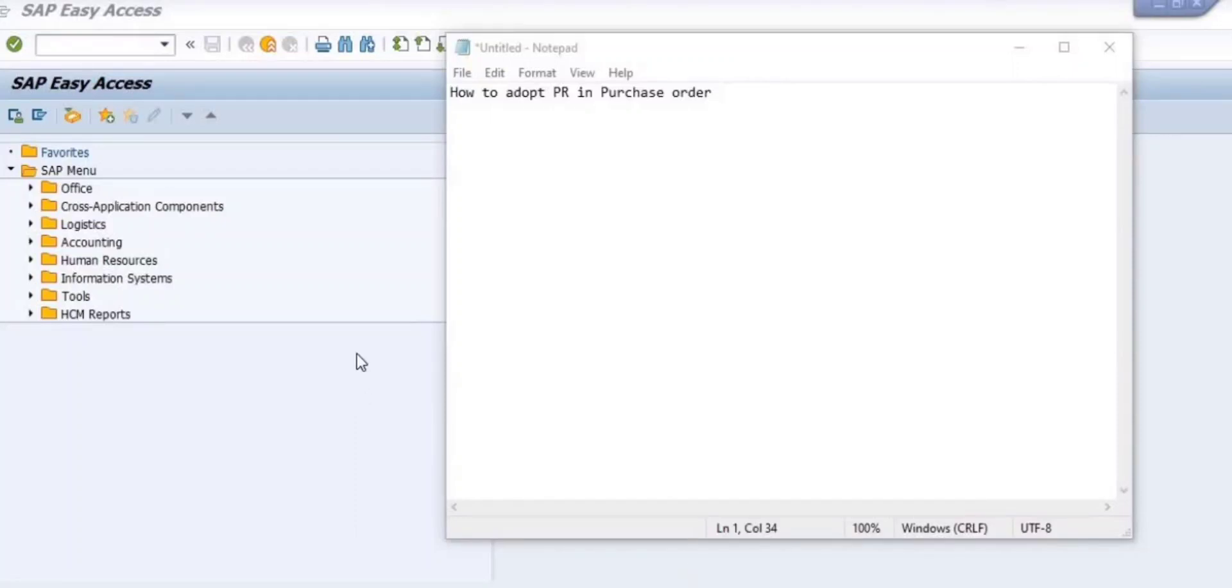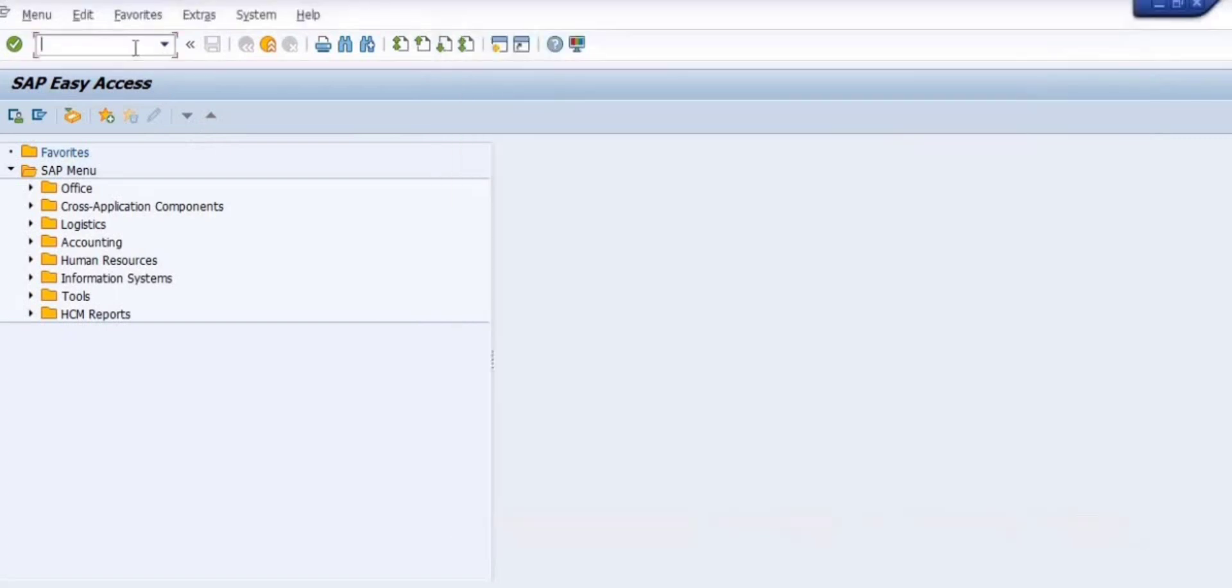How to create a purchase order with respect to a purchase requisition, or how to adopt a purchase requisition for creation of a purchase order.